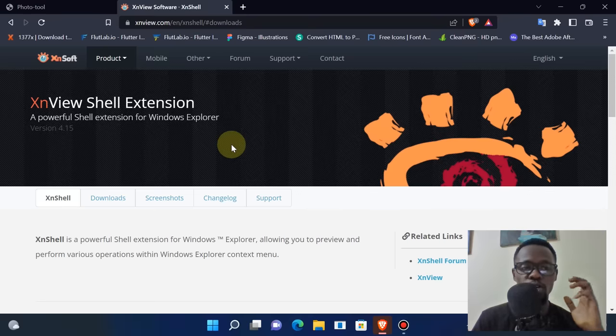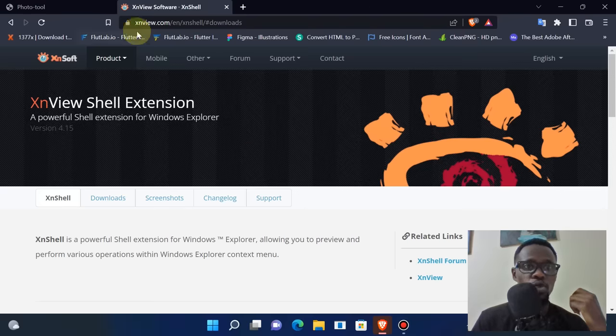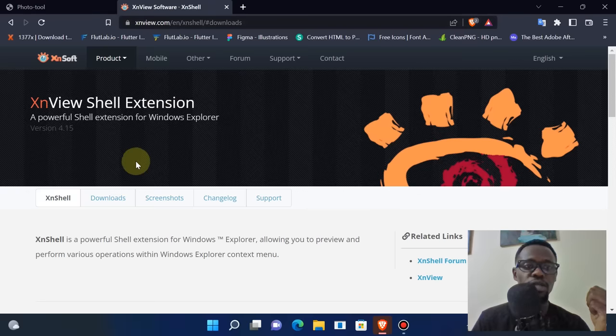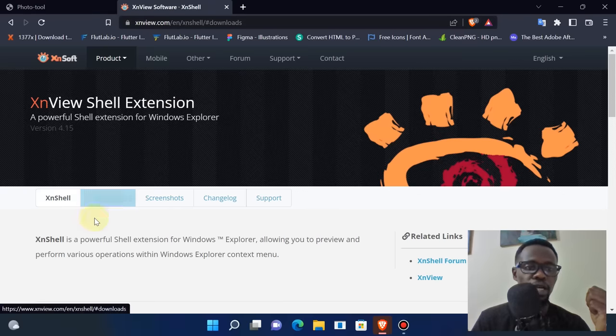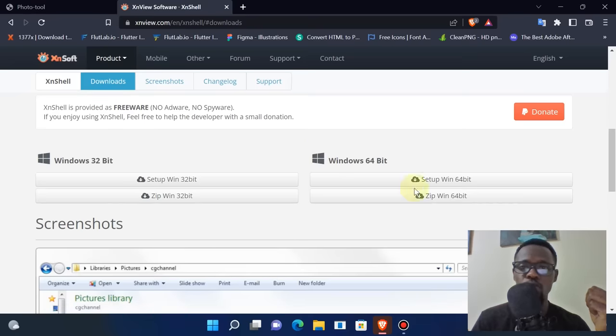Go to xnview.com - I'm going to leave the link in the description below. Then head over to download.